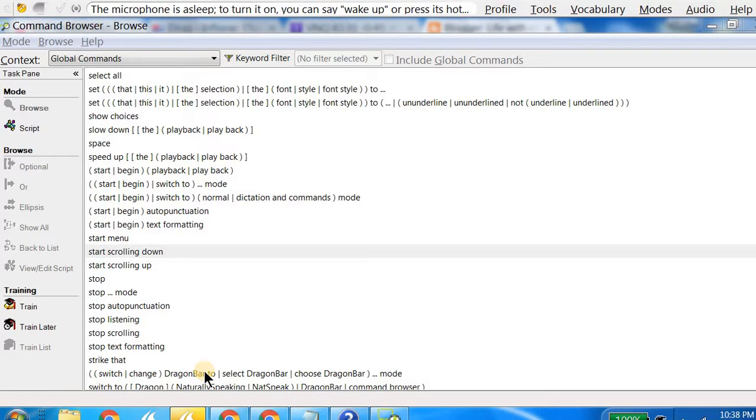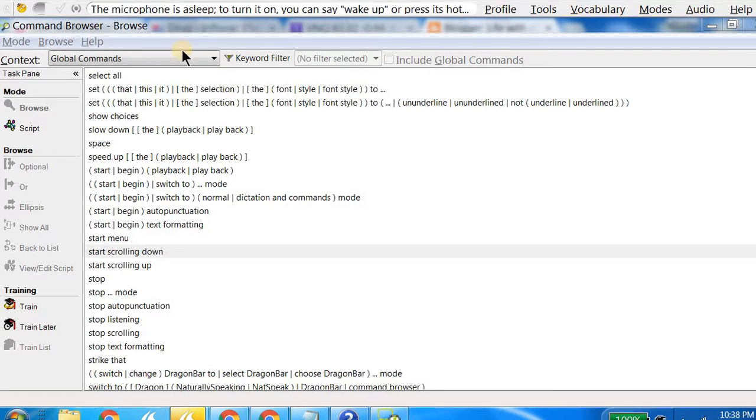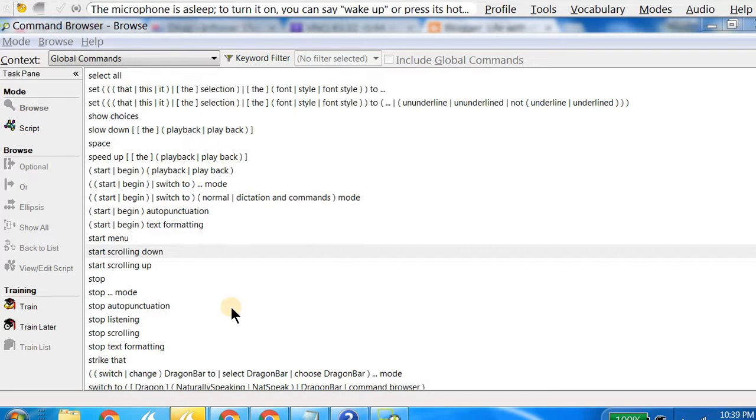When you look at this, you will also see other commands, and maybe you would be curious and look at other commands and learn a little more and start using them in your daily work. That is why I recommend looking at the Command Browser from time to time. I myself learned about several new commands and that improved my speed with Dragon NaturallySpeaking.